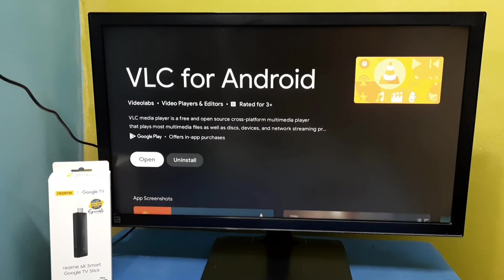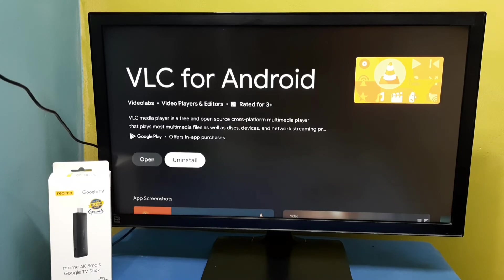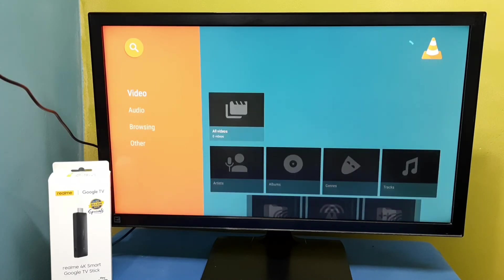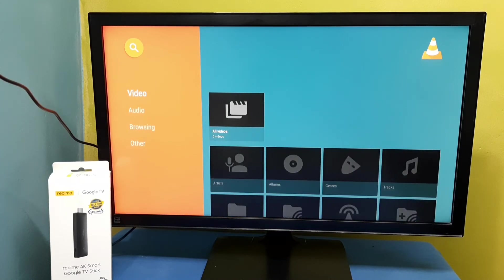Installation completed, so let me open it. Select Open, then select Allow. Okay, done. This way we can install VLC for Android, so please try it.